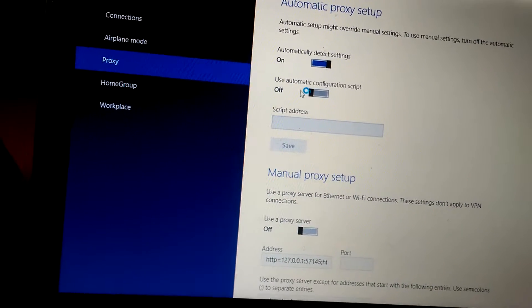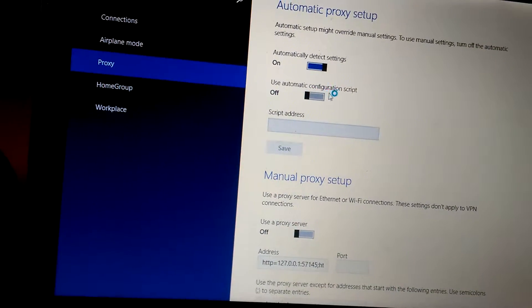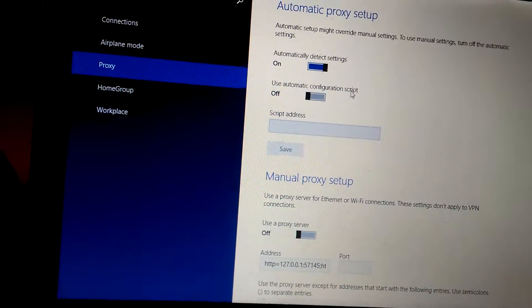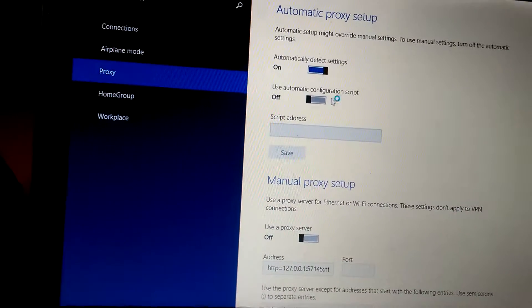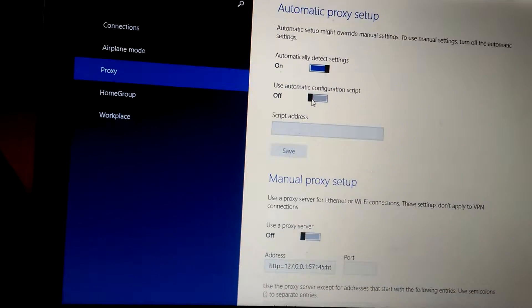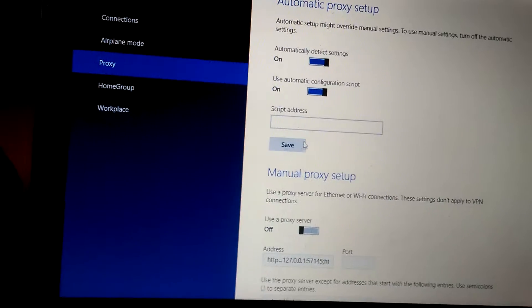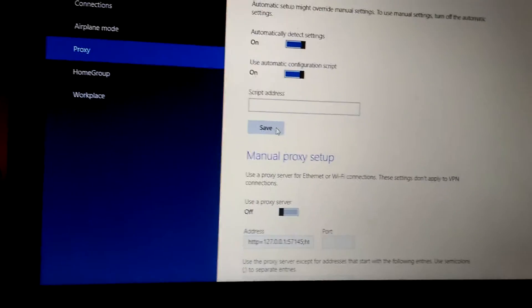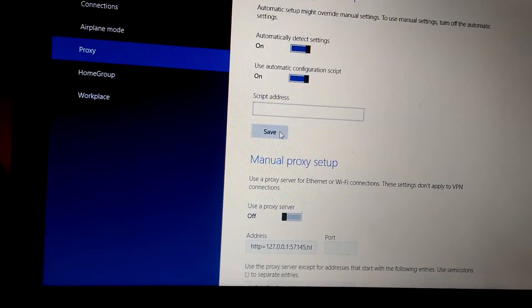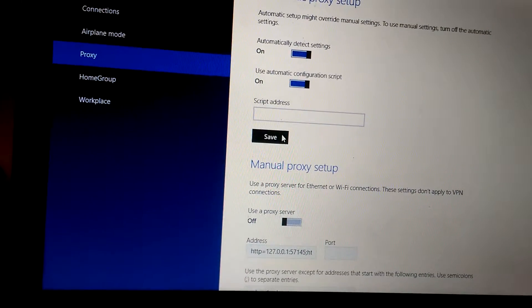And also turn on use automatic configuration script and then save it.